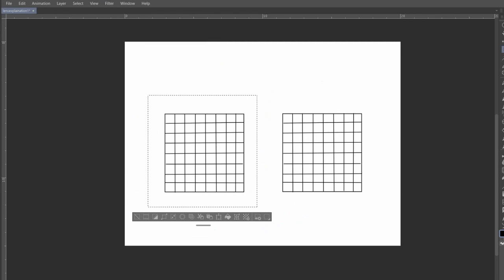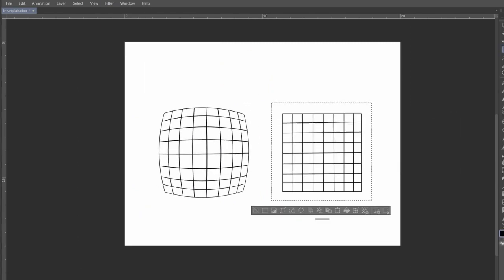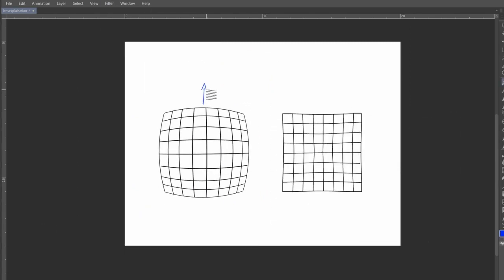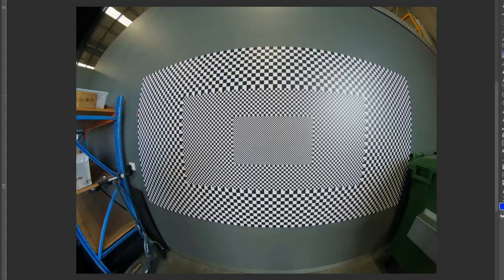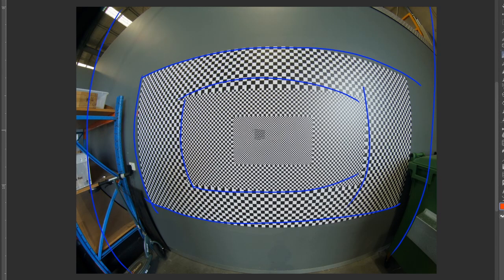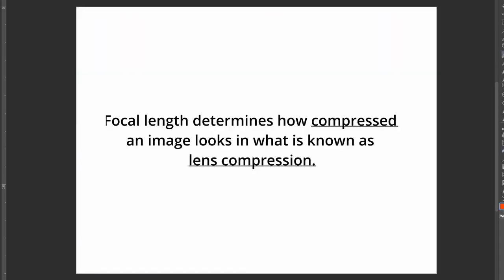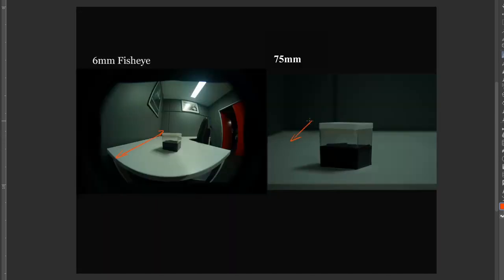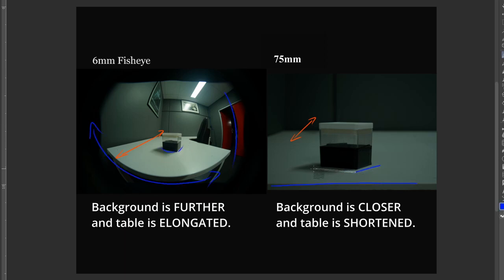Both wide and telephoto lenses produce distortion, with wide lenses distorting in a convex way in what is known as pin cushioning. Here's a very wide lens, a 6mm fisheye, demonstrating that barreling effect. But notice how it also seems to be protruding towards us in a 3D sense as well. That's because focal length determines how compressed an image looks in what is known as lens compression. Wide lenses make things that are far appear further, and things that are close appear closer, increasing the apparent distance in the image.